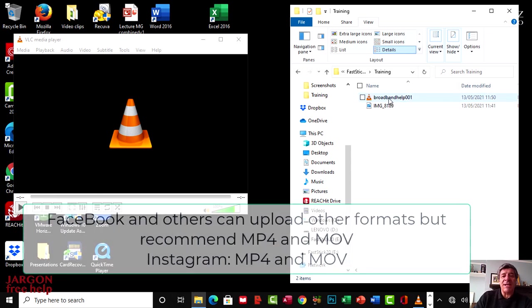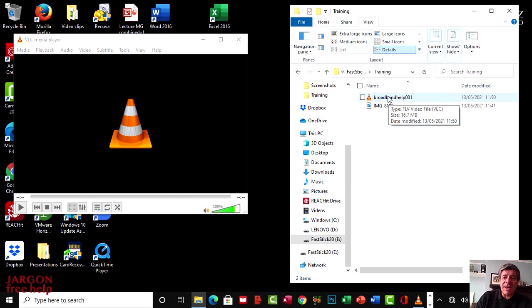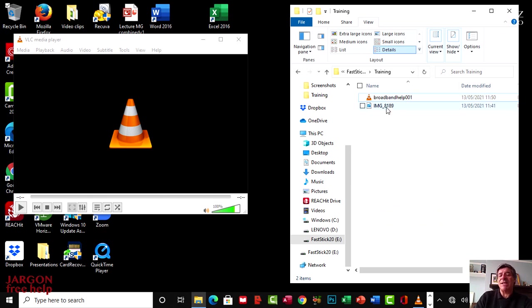This file here is a flash file, FLV video file, and this one here is a QuickTime MOV file.